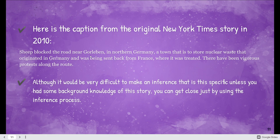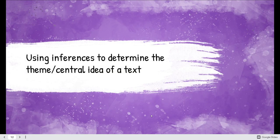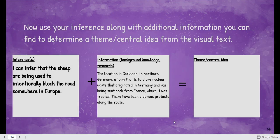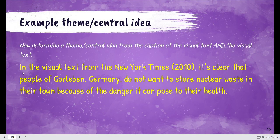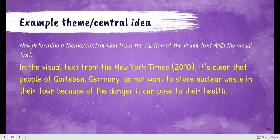I don't expect you to know where Gorleben is on a map, but you can make a guess combining what you see and what you know. Using that information, we can make the theme that in the visual text — in the photograph from the New York Times in 2010 — we don't know who the photographer is, but we do have the genre: it's a visual text, a photograph.